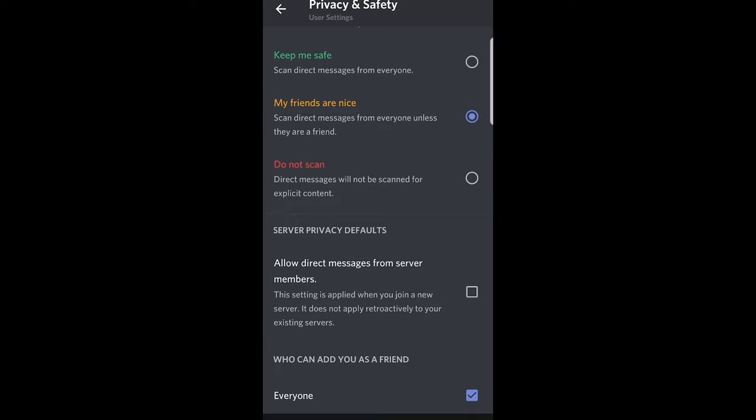So this is how you can disable direct messages on Discord mobile. If you found this video useful leave a like, share this video, subscribe to my channel if you are new and see you in the next one.